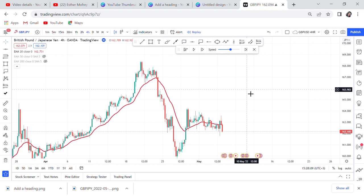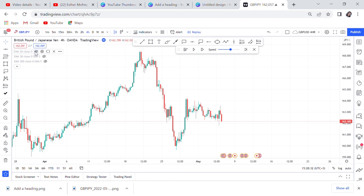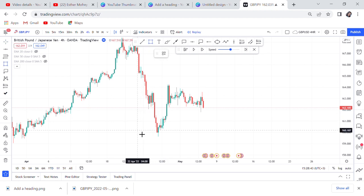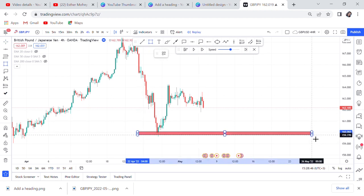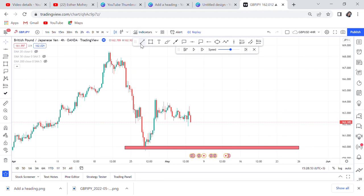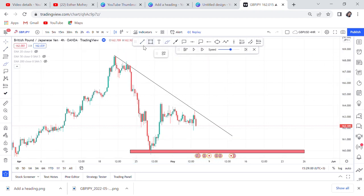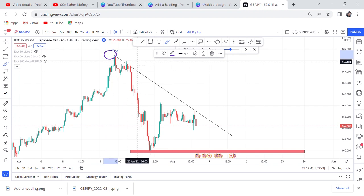So we are on GBP/JPY. This is the four-hour chart — yes, it's a 15-minute strategy, but you start with the four-hour. On the four-hour, the market is in a downtrend. We can see the market is downtrending, meaning the sellers are in control. We have key places that if this market keeps dropping we will target. The market is confirmed as a downtrend, and we can put a trend line. The market has rejected the trend line multiple times.